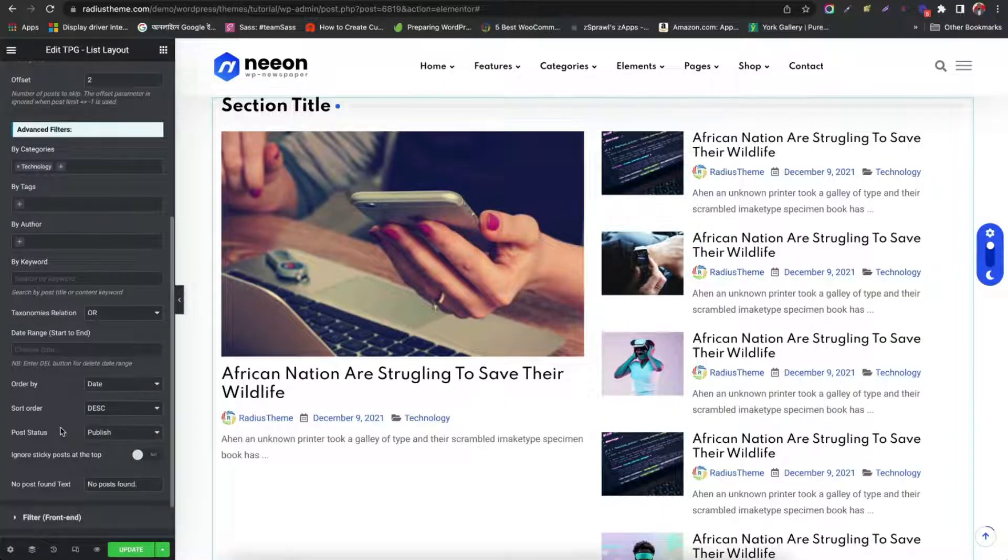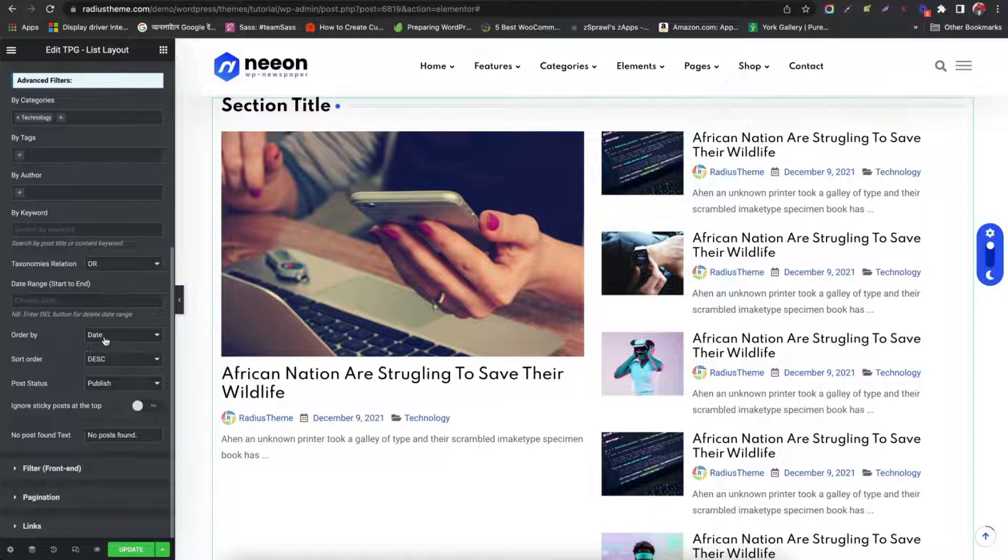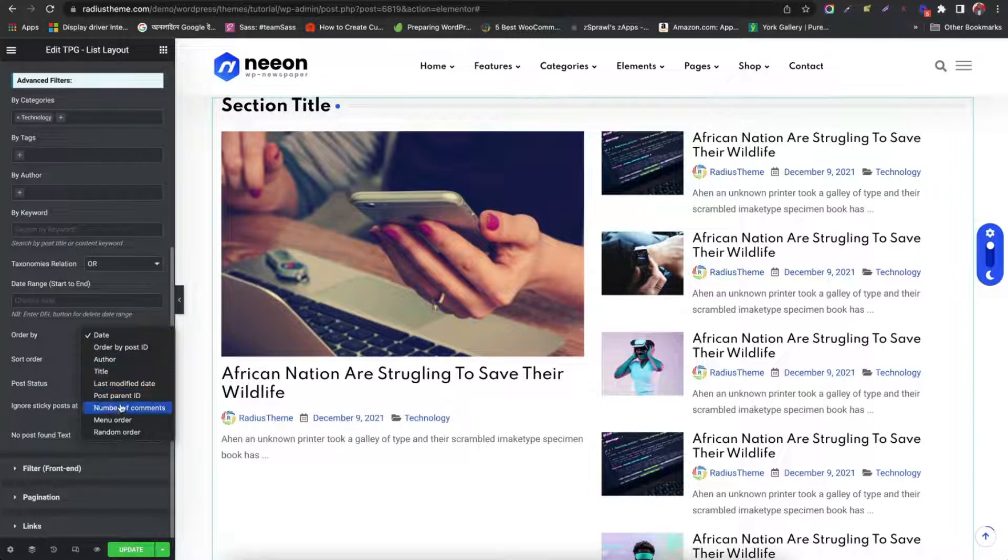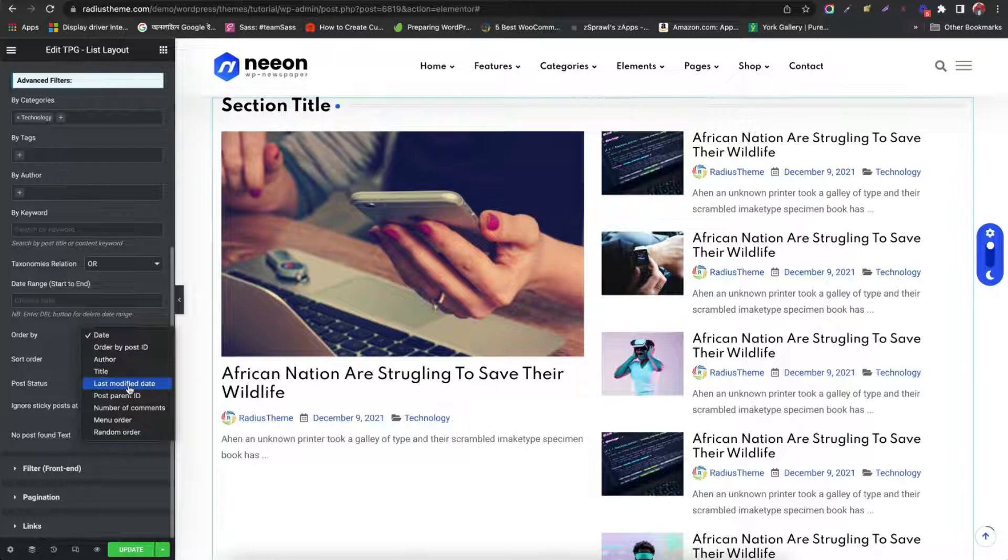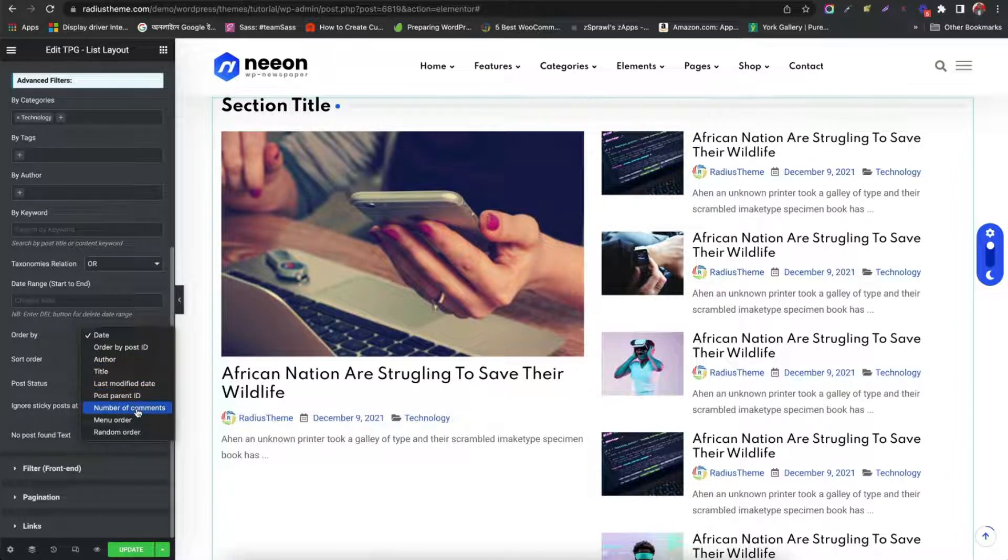Set order by. Author. Title. Menu. Date. Last modified date. Parent post and number of comments and many ordering.